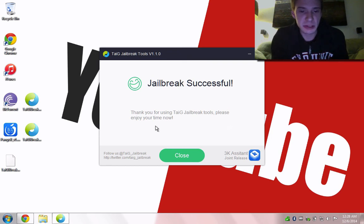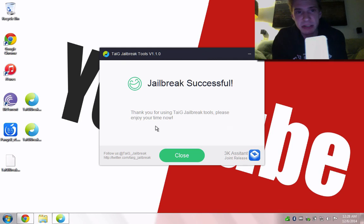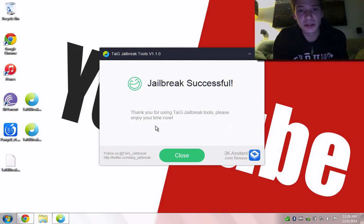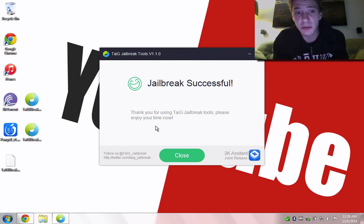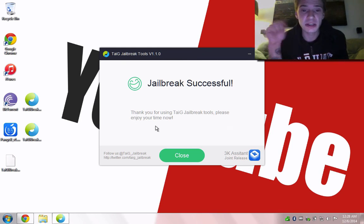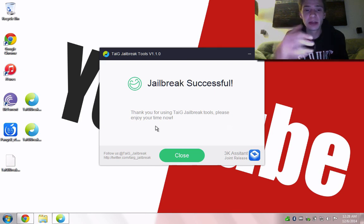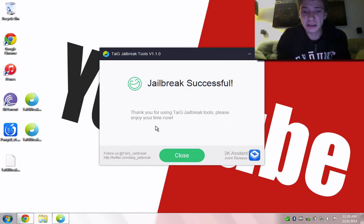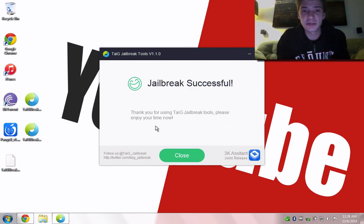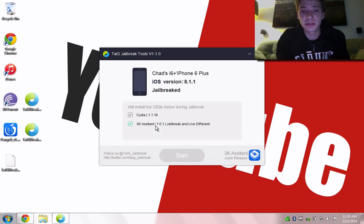That's pretty much it, guys. That's all you really need to do for the tool. Once it's restarted, all you do is open up Cydia, and you're good to go. Let me know if you have any problems in the comments below. This is the English version. I've done the very first version when it first came out, so hopefully that was helpful, and hopefully this will be helpful for you too.